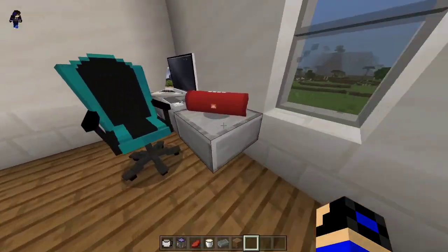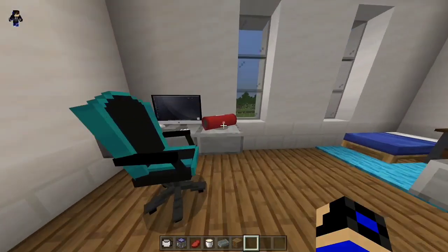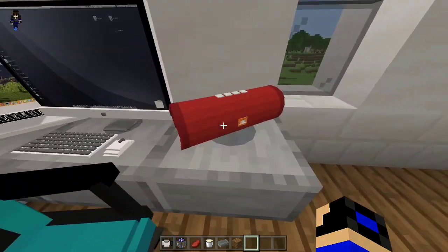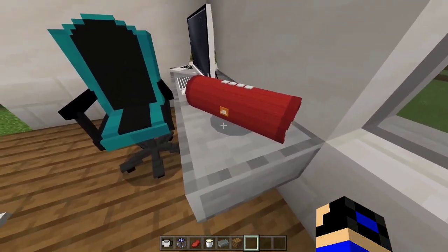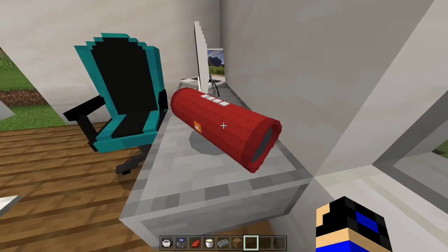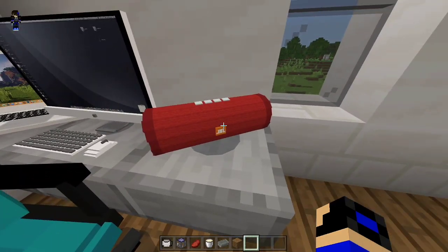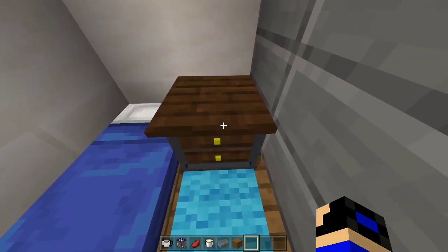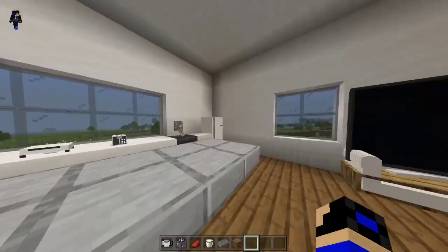Also this speaker works — let me turn this on. I don't know exactly how to make it work, but trust me it works. This speaker also has a chest in it — you can store stuff in it as you can see there.